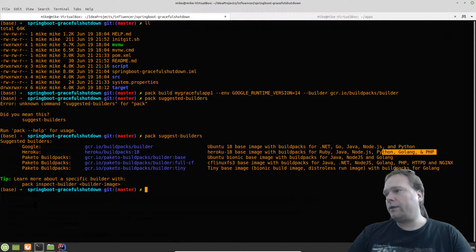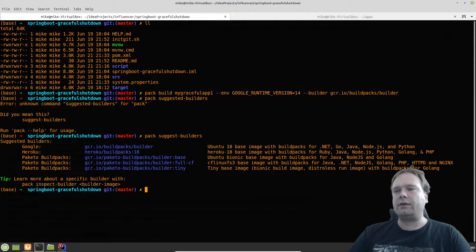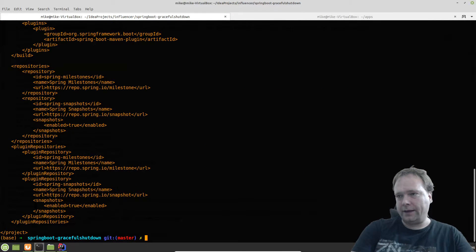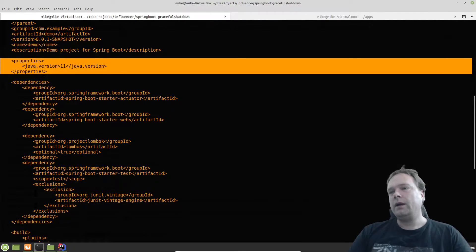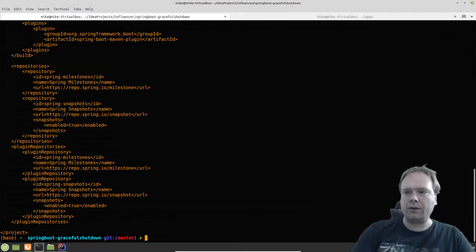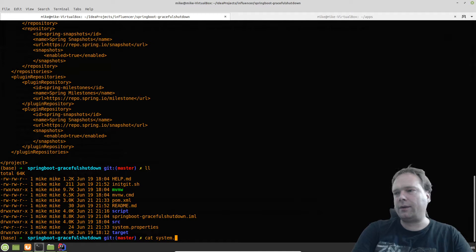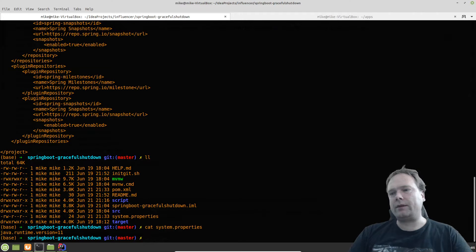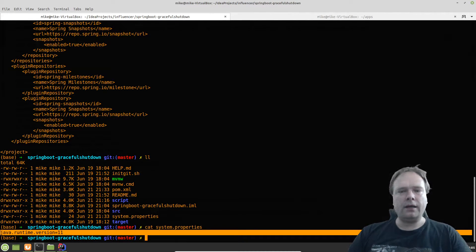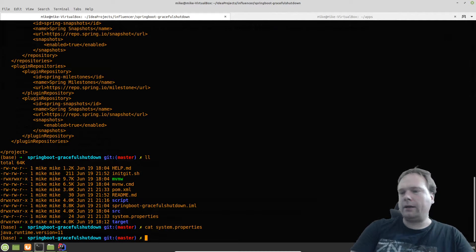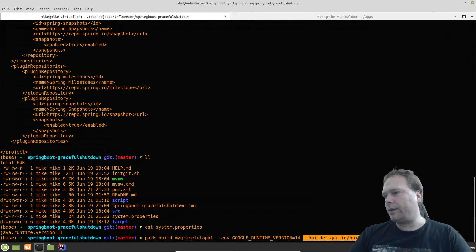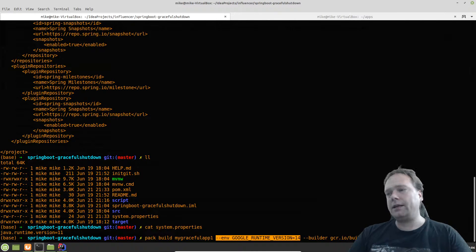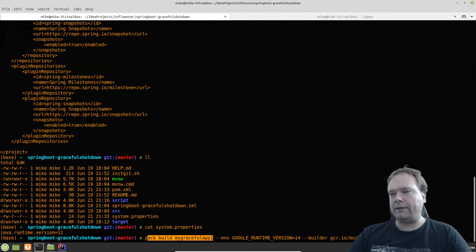I made my application run with both builders, but with Heroku I had to downgrade my Java version to 11. In the pom.xml file there's a Java version property I had to change to 11 to make it work with Heroku. Heroku also requires you to create a system.properties file. I think this is a little ugly — I would prefer to just add an environment variable like Google allows. If I set the Java version to 14 in system.properties, I got a 'JDK URL not found' error, but 11 works fine.